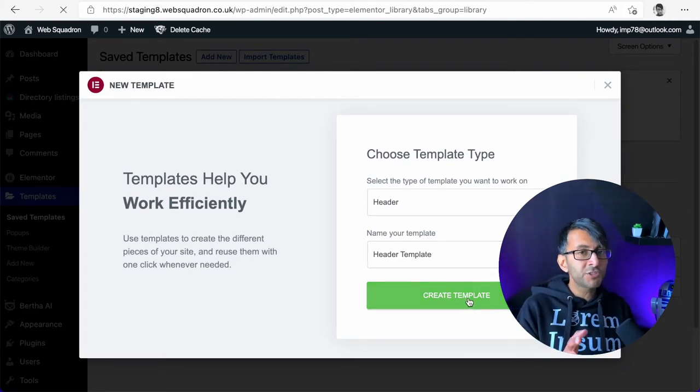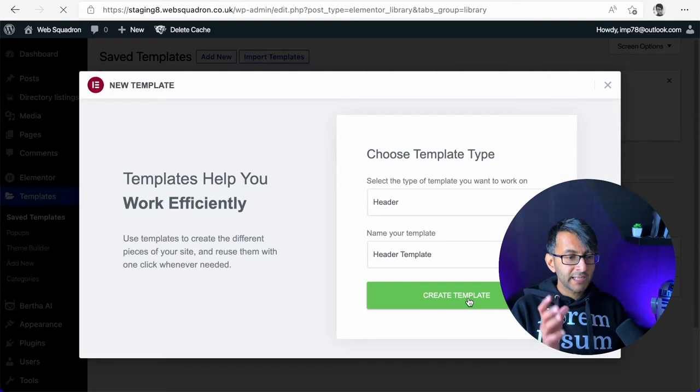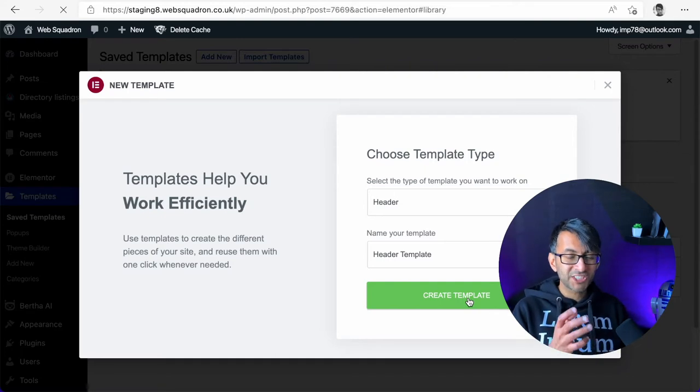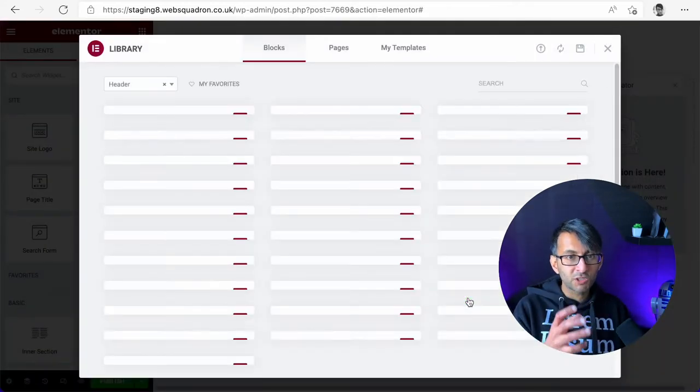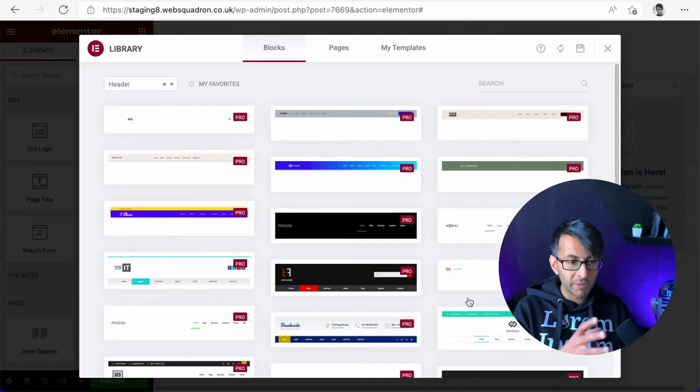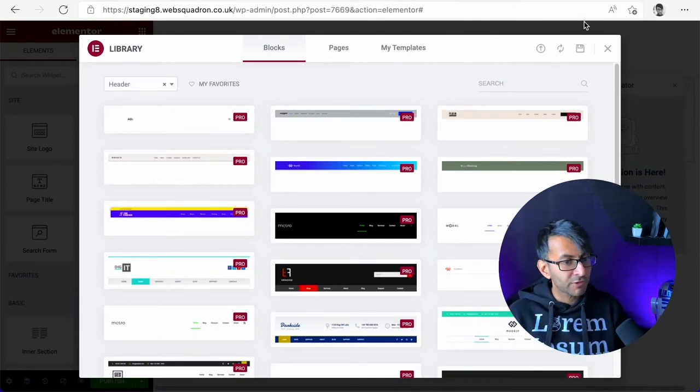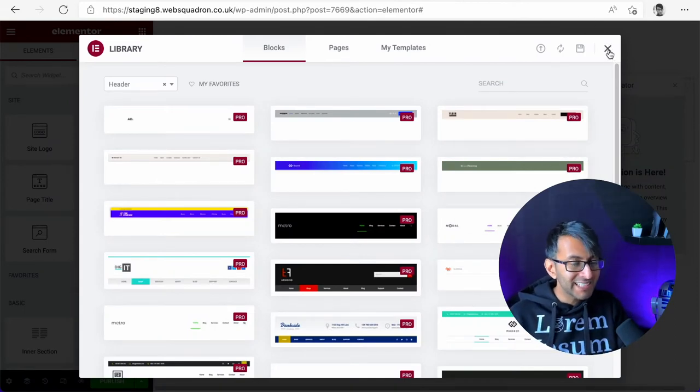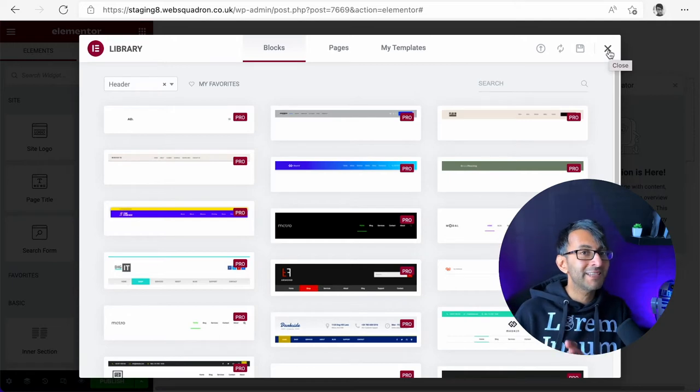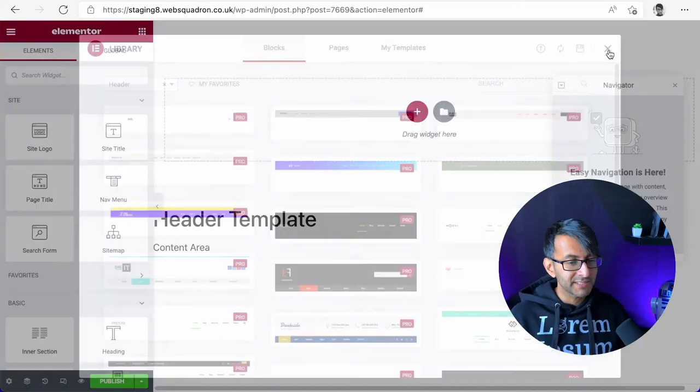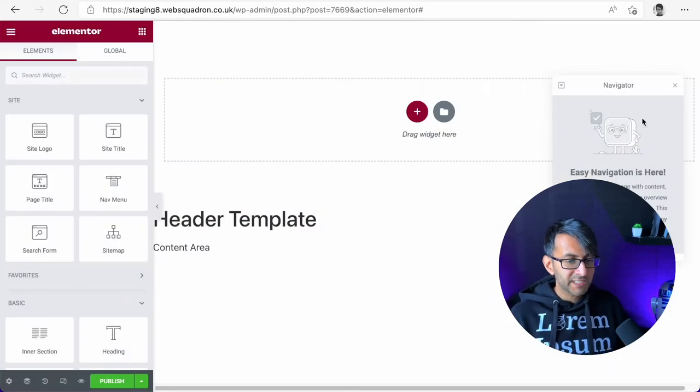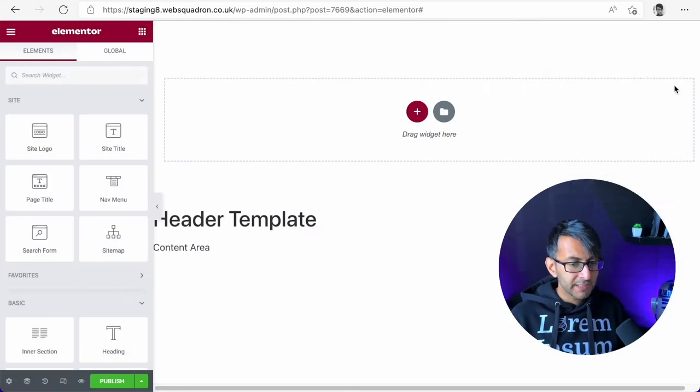Now when you do that, Elementor will actually give you some example templates that you could use. You could start to work on them as you want. However, I'm going to create one completely from scratch just to show you how easy and simple it is. Let's cross that out.